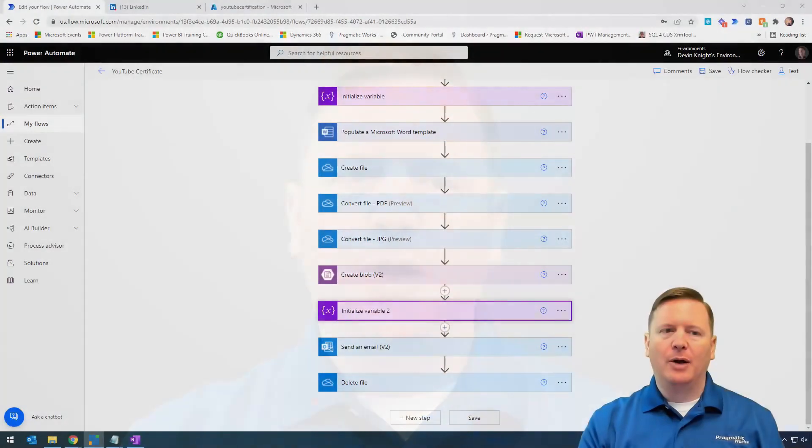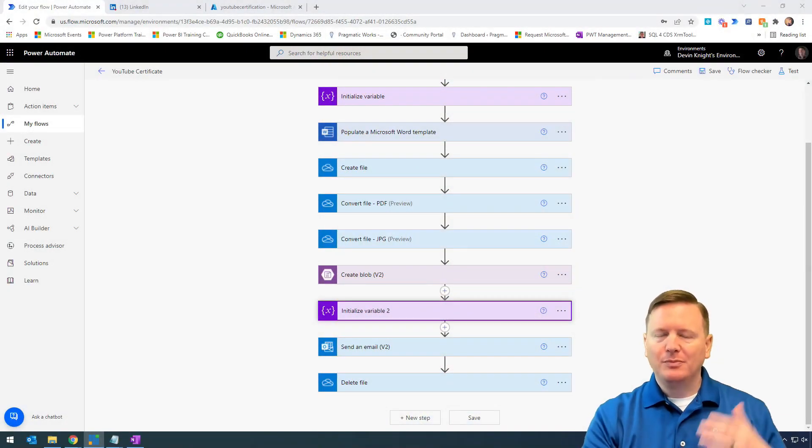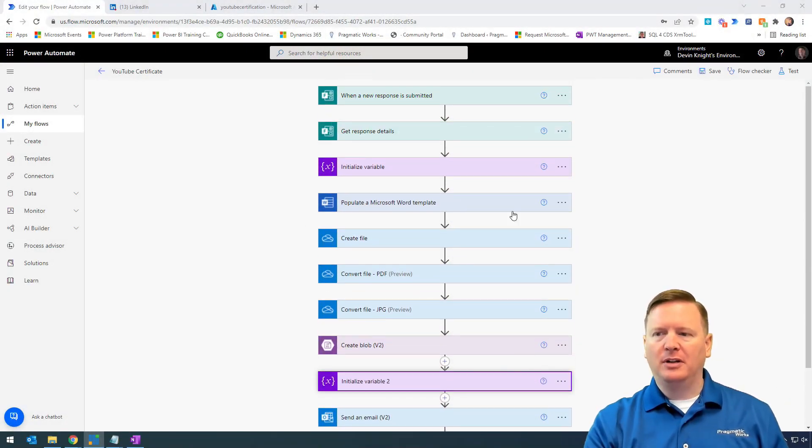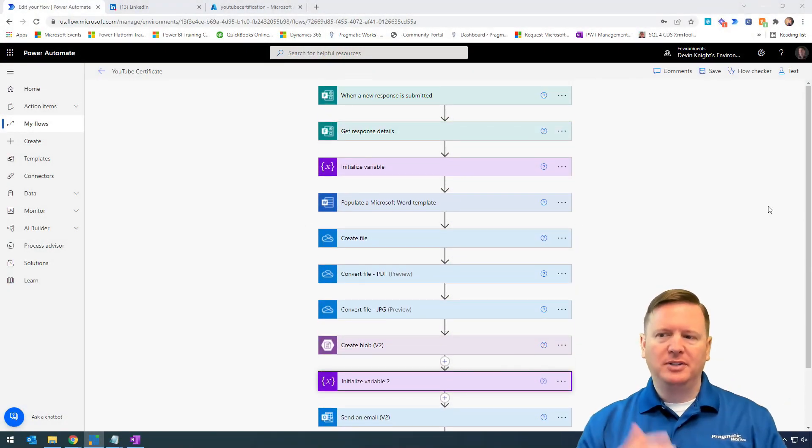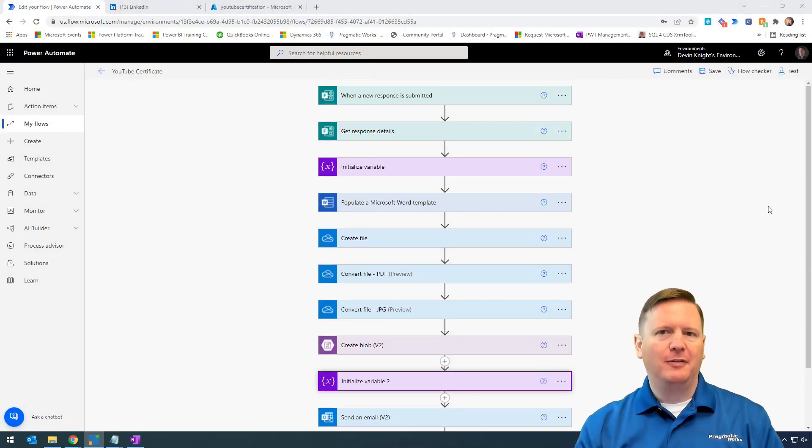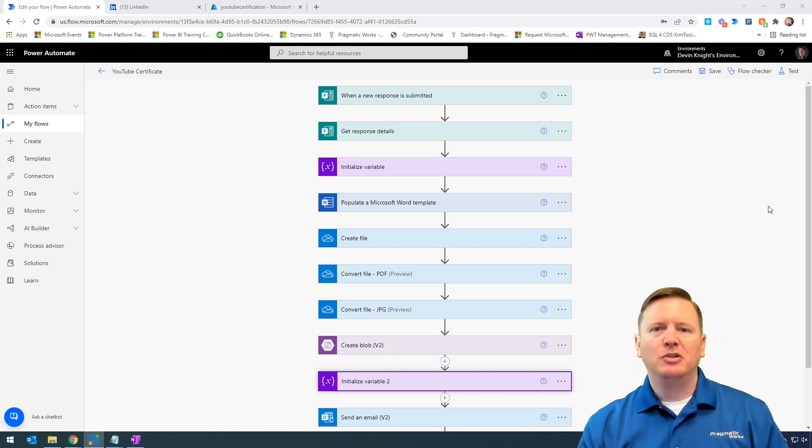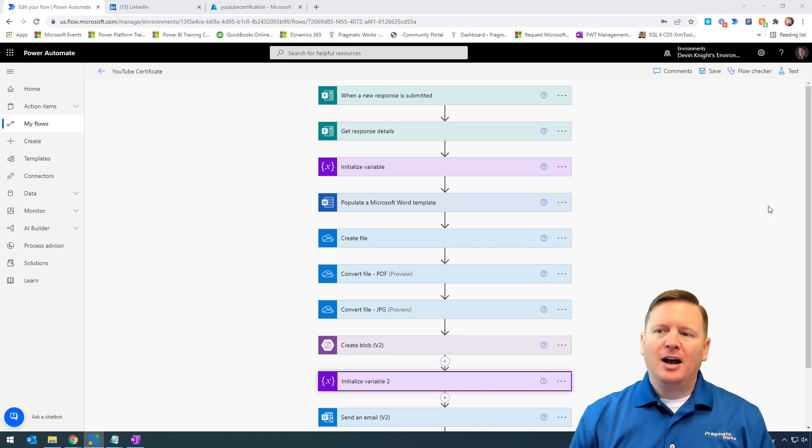We're going to do a quick review of what we've done so far in Power Automate. Over the last two videos we've built a lengthier flow here, though not too bad yet.